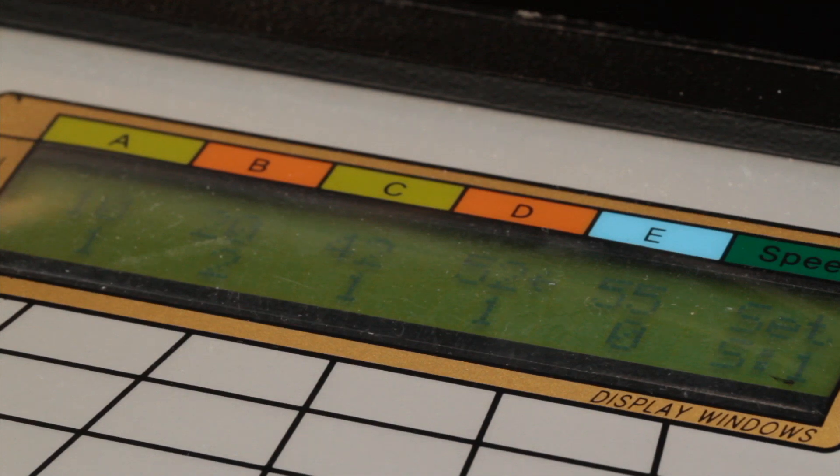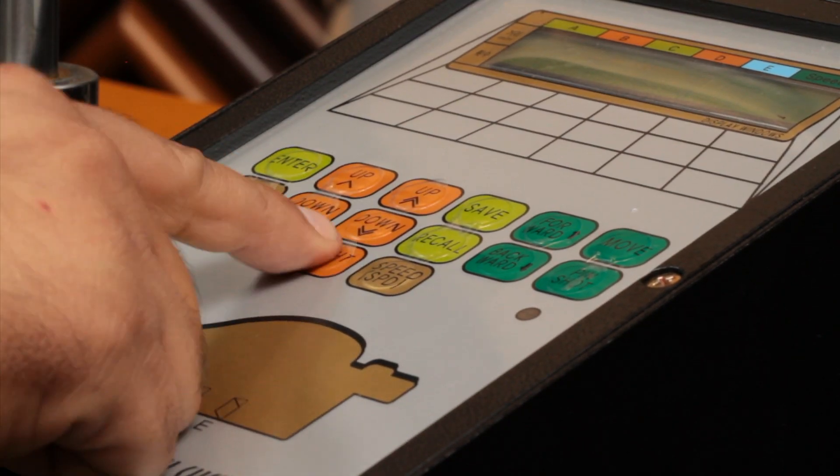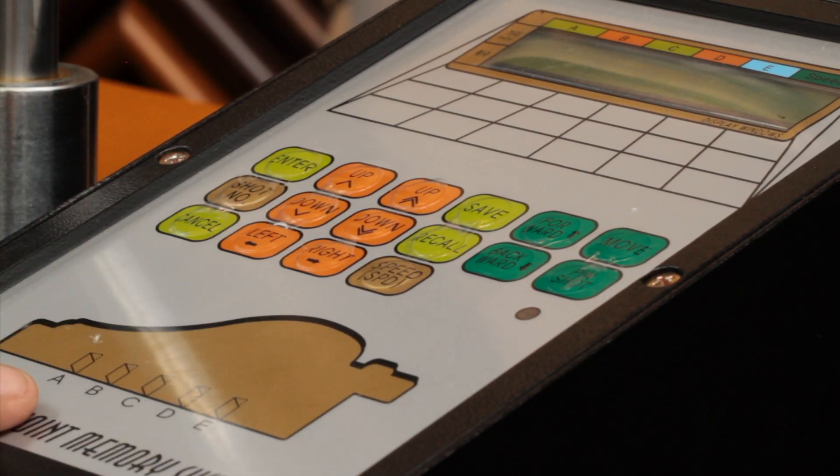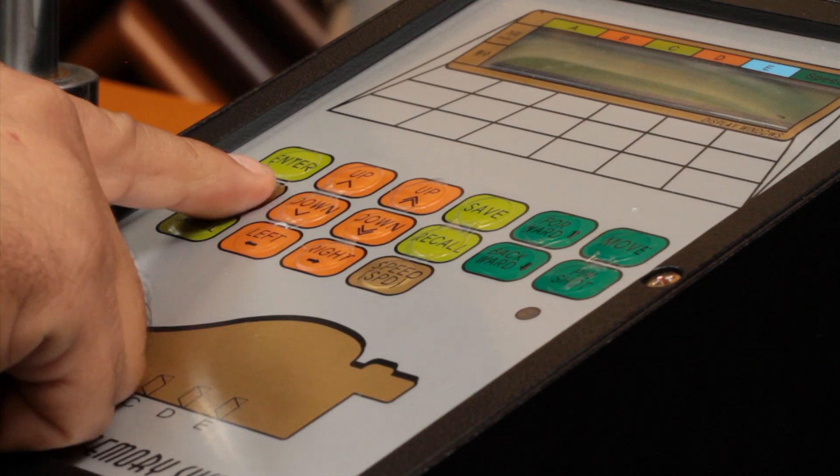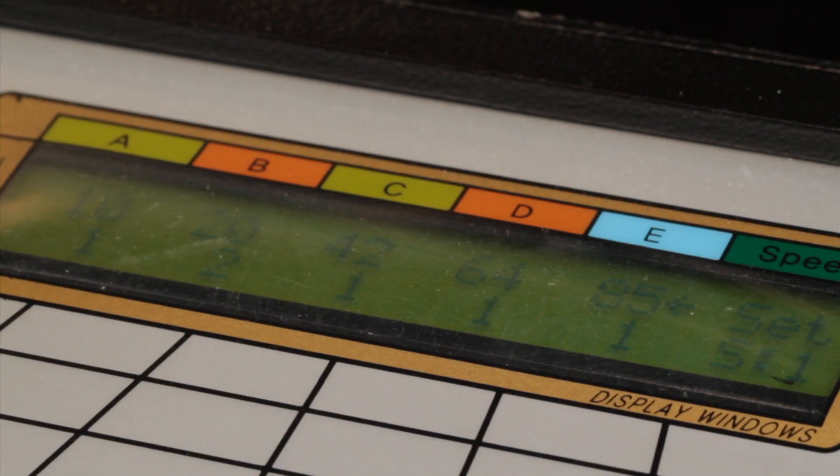You can save up to 2500 unique profiles. Recalling previously saved profiles is as simple as entering the numbers into the keypad.